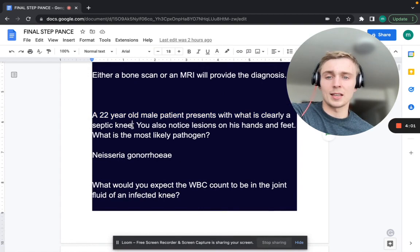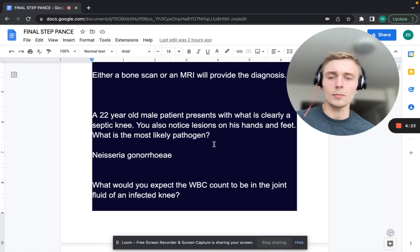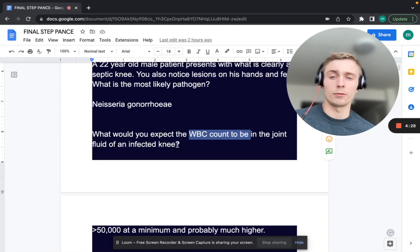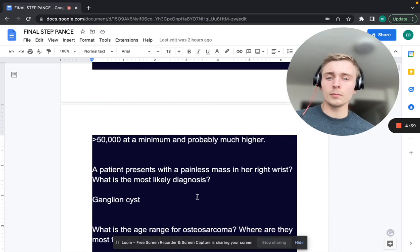A 22-year-old male presents with what is clearly a septic knee. You notice lesions on his hands and feet as well. What's the most likely pathogen? That's going to be Neisseria gonorrhea. For gonorrhea remember RTA: rash, tenosynovitis, and arthralgias. On arthrocentesis the joint fluid should have over 50,000 white blood cells at minimum.